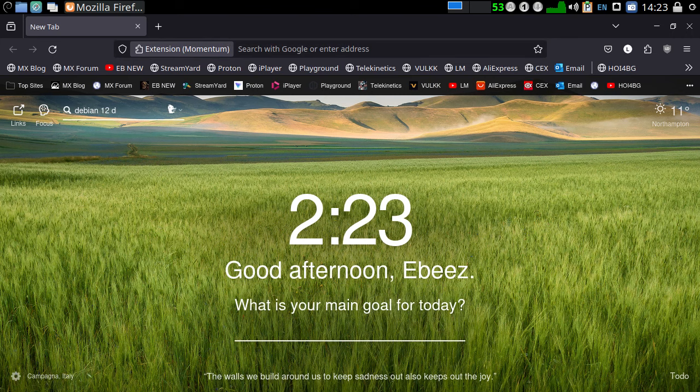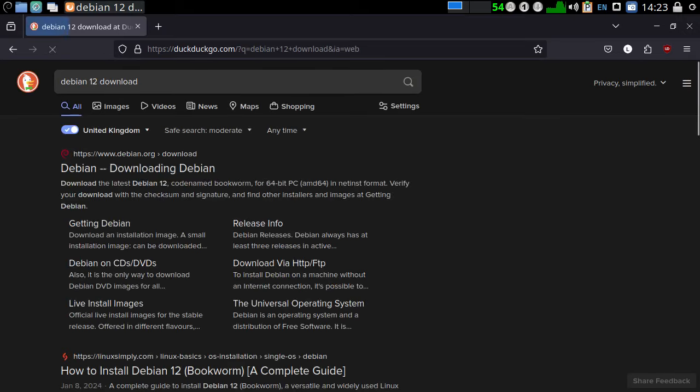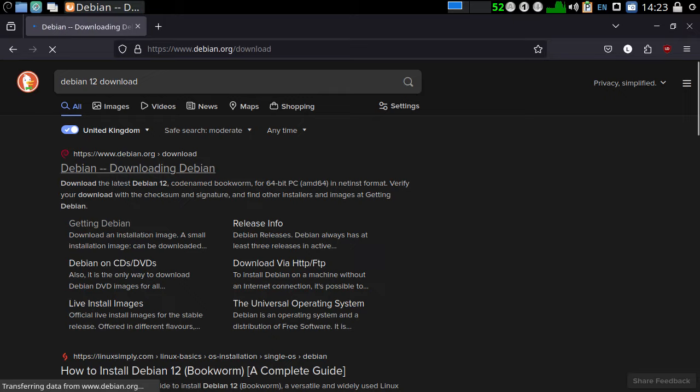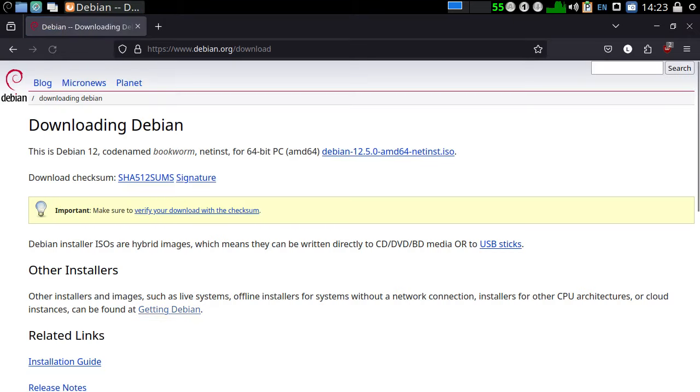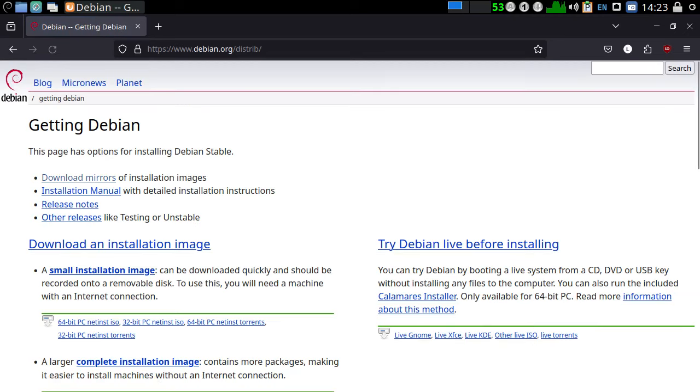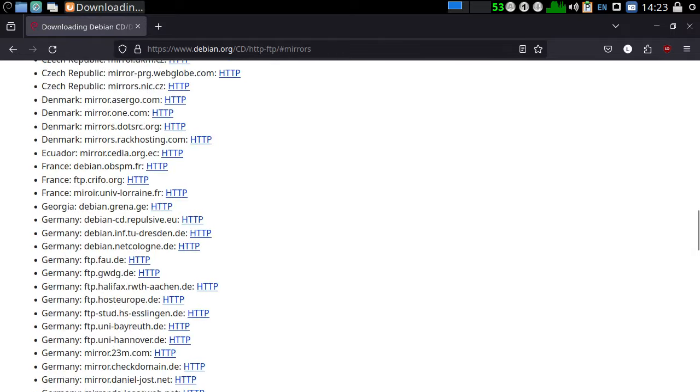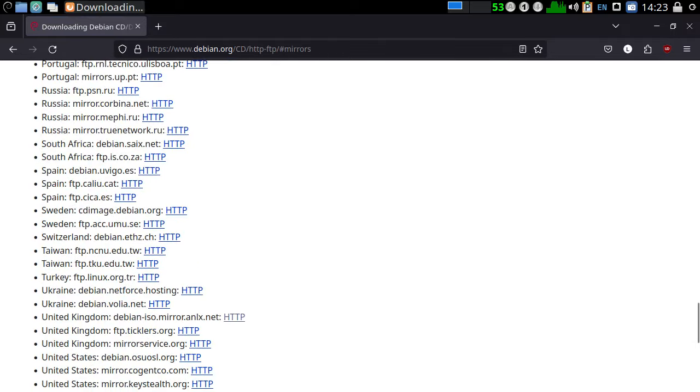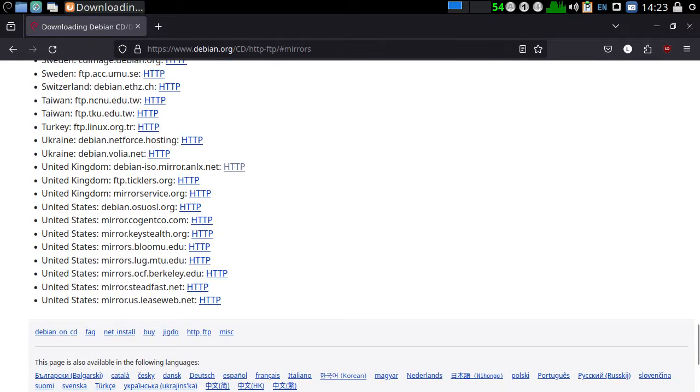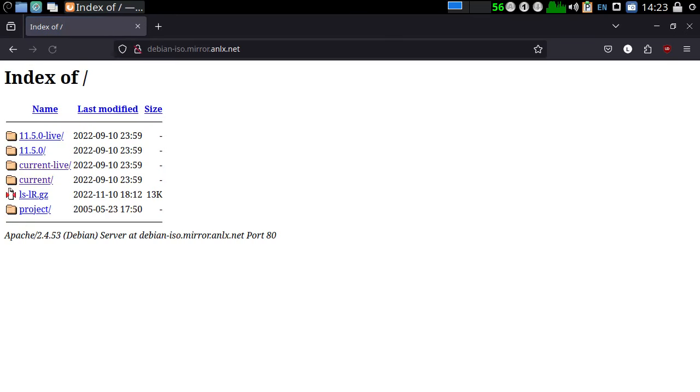Debian 12 download. Let's just have a quick look. Download in Debian, get in Debian. So, download mirrors. Go to download mirrors. I think I went to the UK. HTTP. Continue.